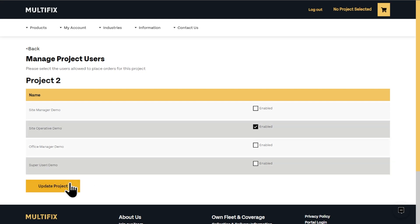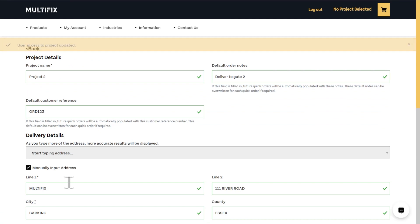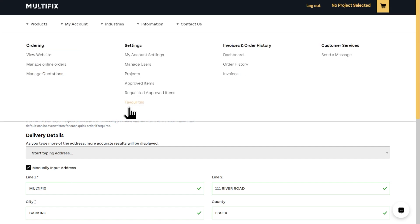The next step for the project is users. Here you can enable access for the users who can create orders and requisitions for that project. Any users that don't have the project enabled against this account will not be able to place orders or create requisitions for it.